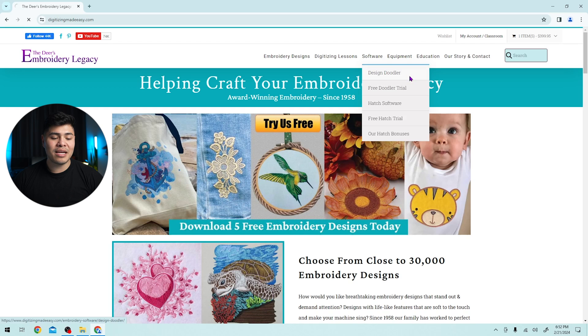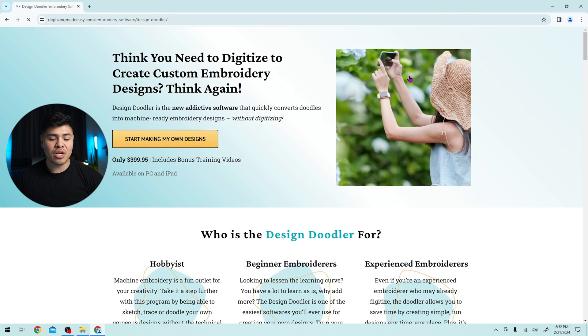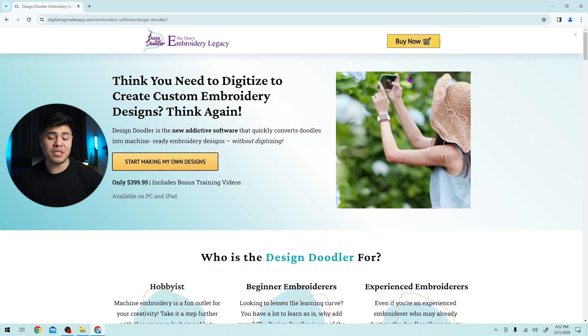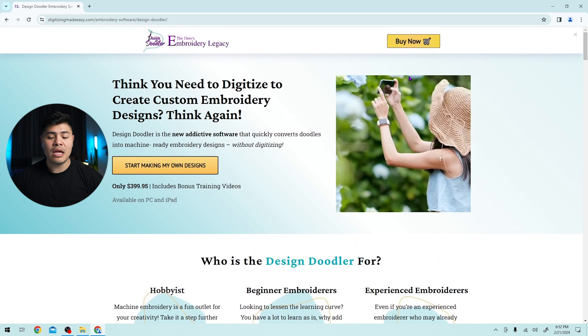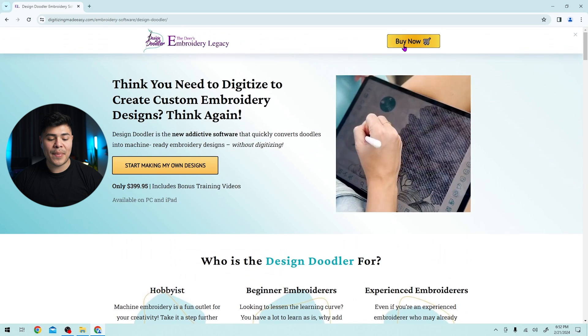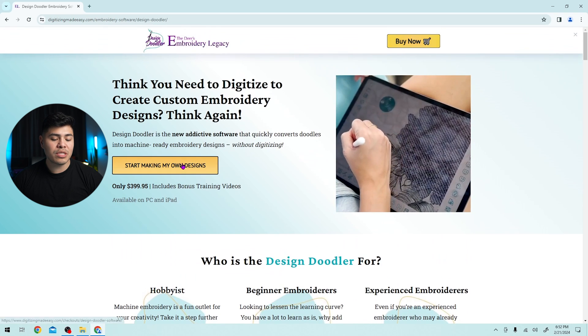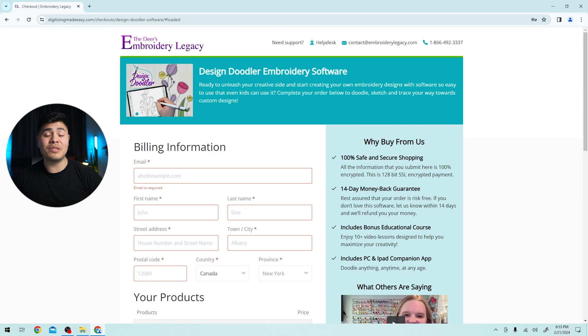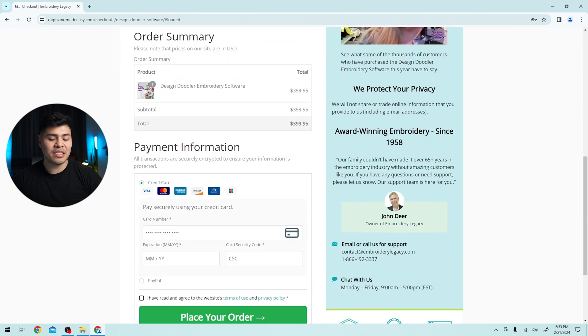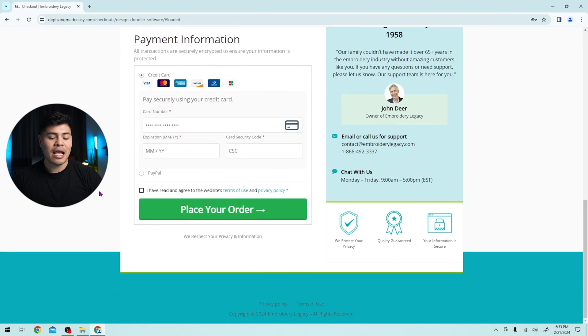We're going to click on the design doodler and this is where you can purchase the program. So if you haven't purchased it yet, make sure to click this link. You can either click buy now or start making my own designs. It will take you to this page. Make sure to fill out this information and at the bottom, you can click place your order.